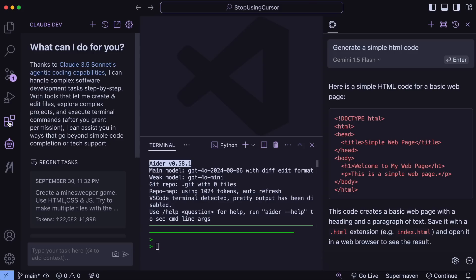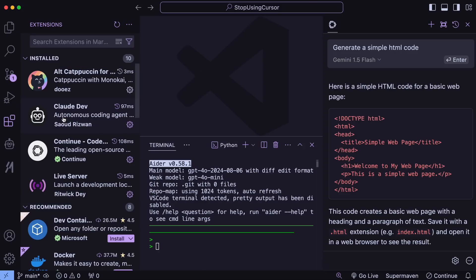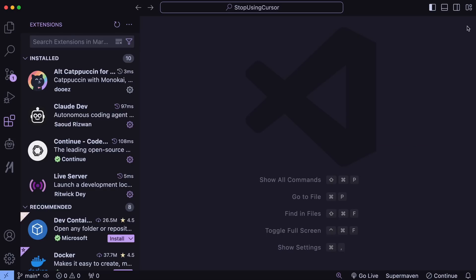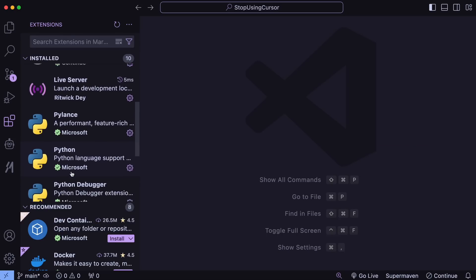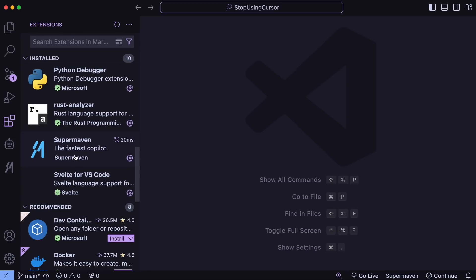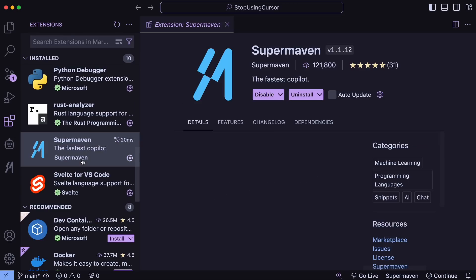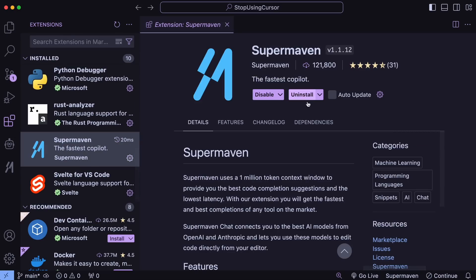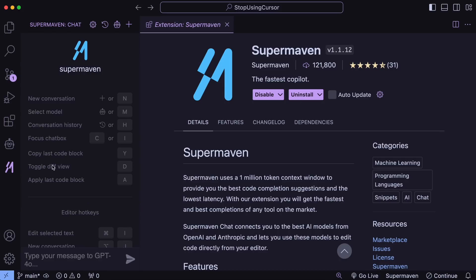First, open up VS Code. Next, let's install SuperMaven because it's the easiest to set up. Just go to the Extensions tab, search for SuperMaven, and install it. Once it's installed, you'll see it in your sidebar and it will prompt you to sign in. Simply create a free account and sign in. Once you've done that, SuperMaven will start working.